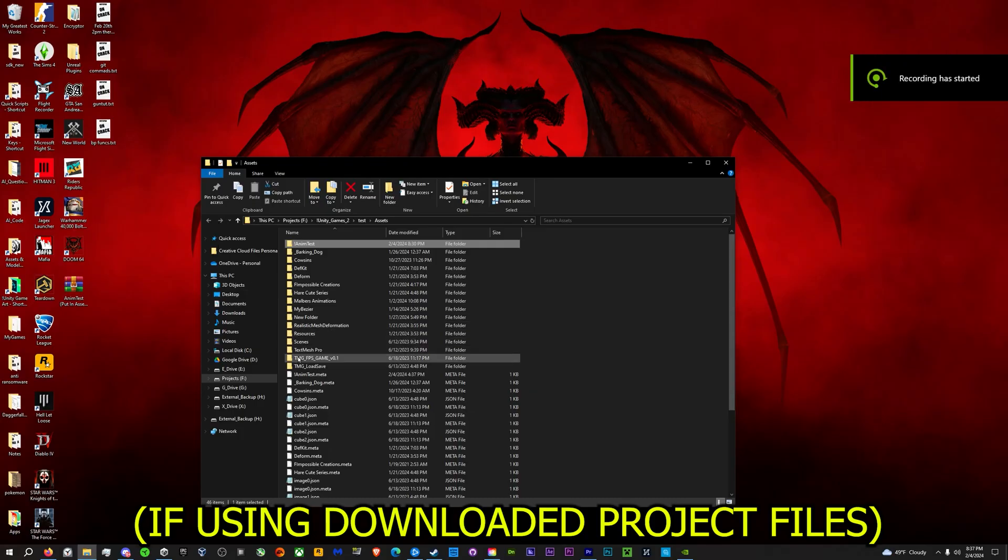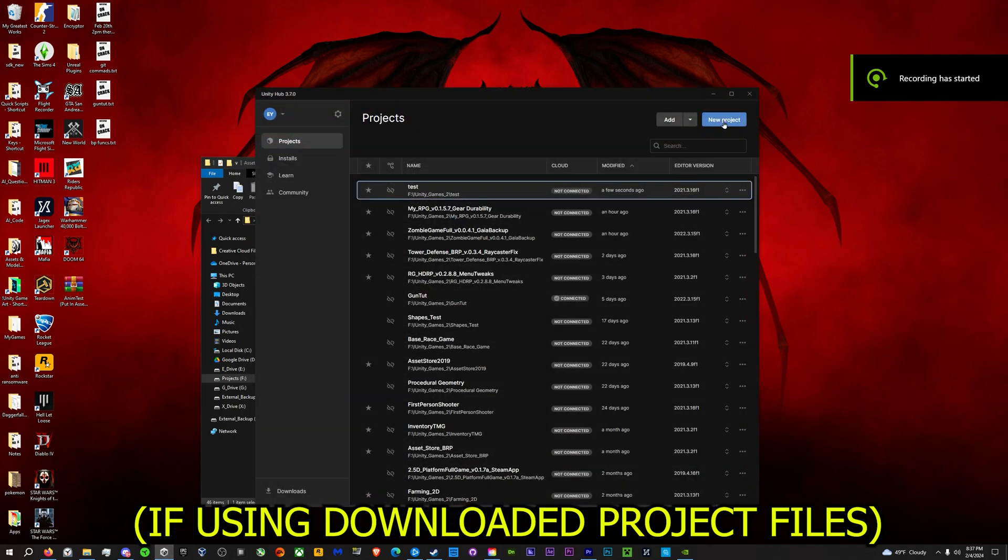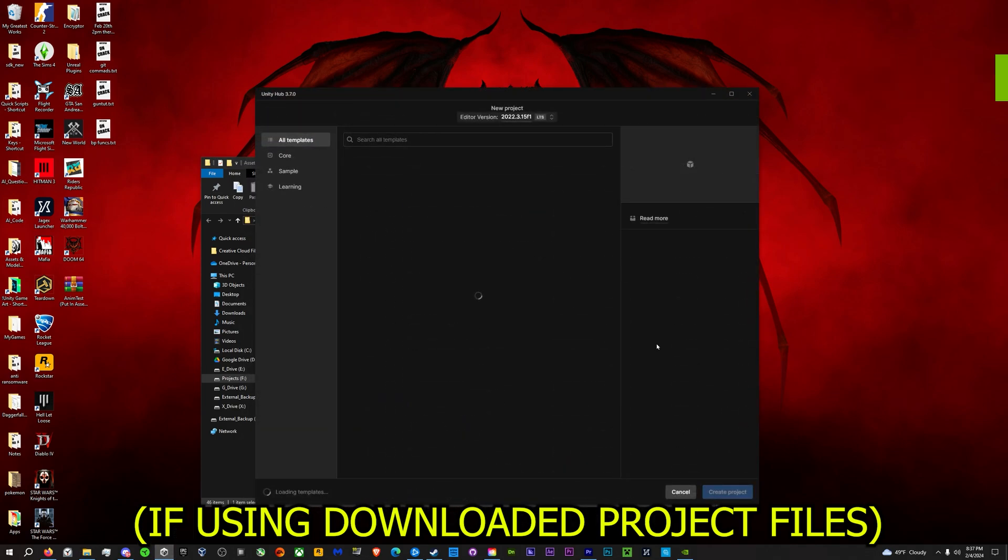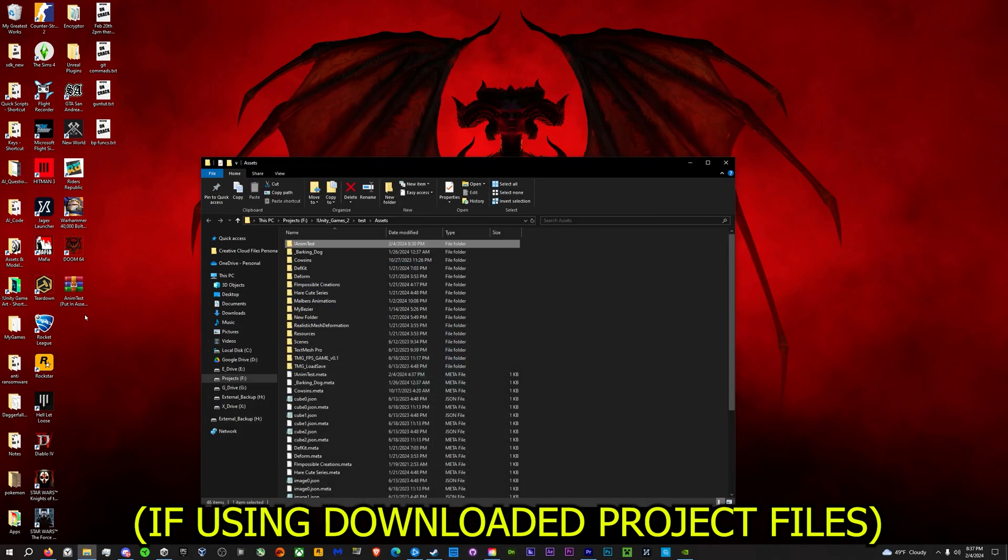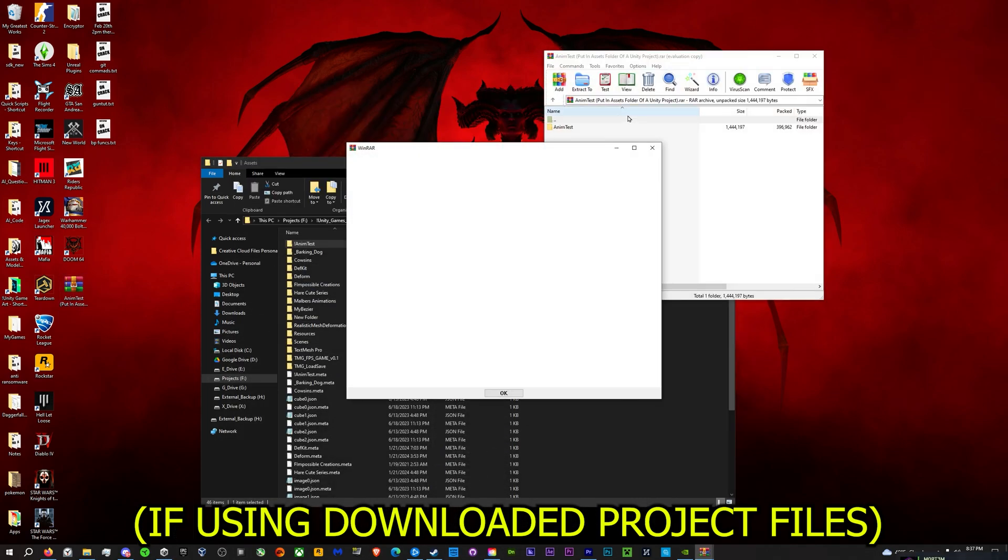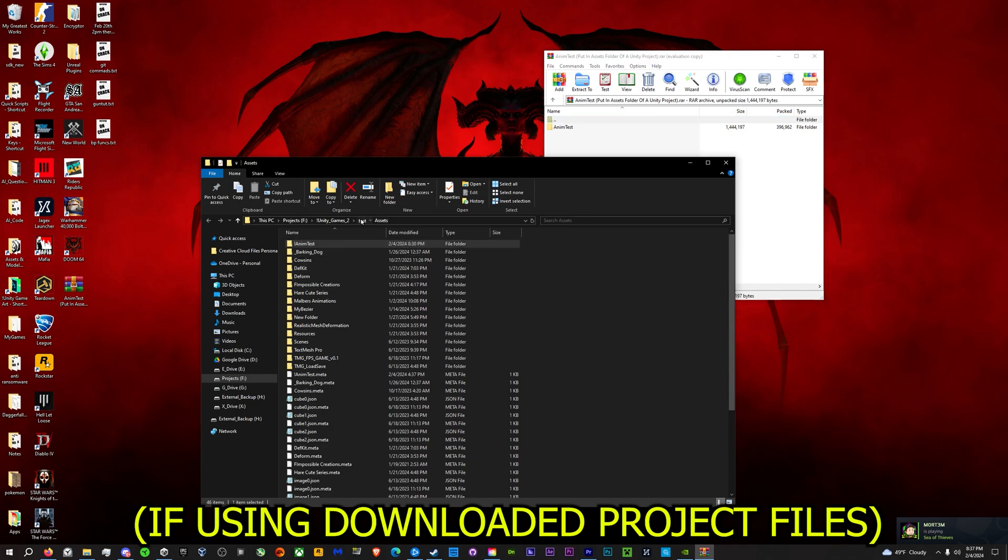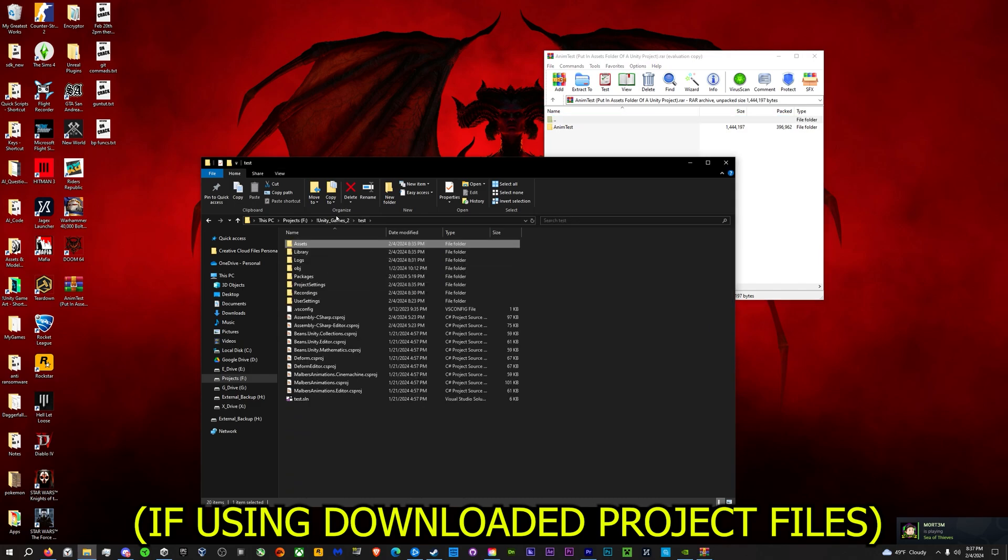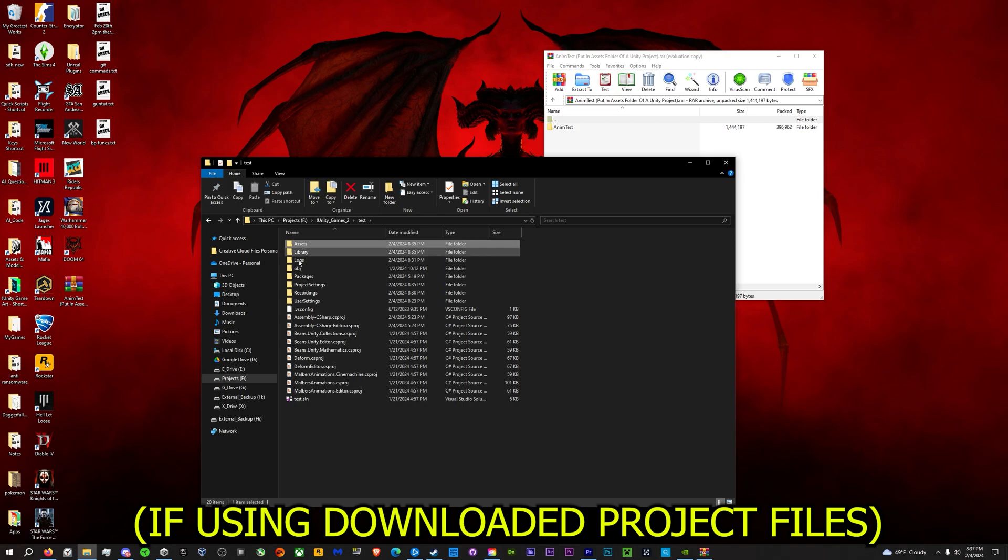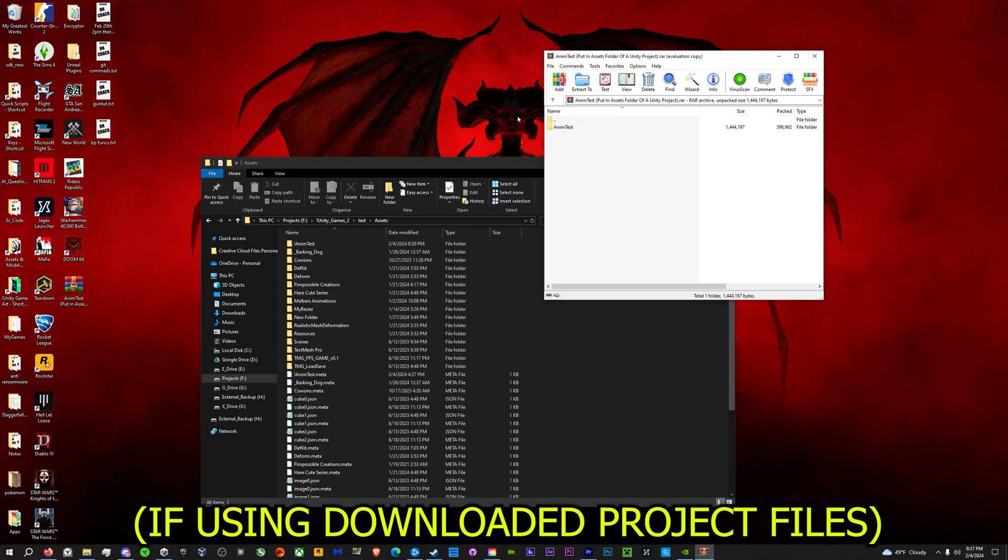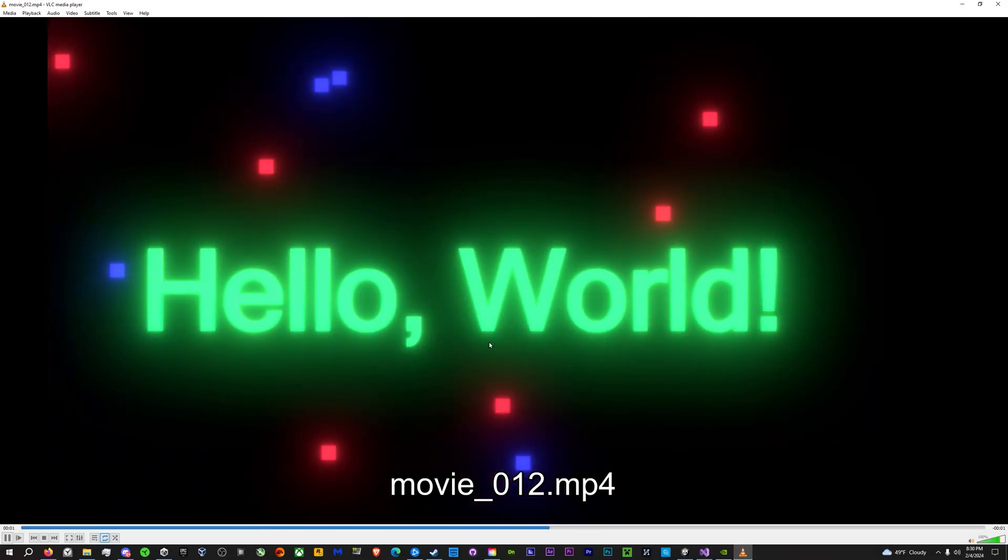And also one more side note, for those not too familiar with Unity, after you create a new project, just take the project files and drop them into the assets folder of your project. So say this is your Unity project, you'll have a folder called assets, you can just drag this in, you can also just drag this directly into your project. Alright, see you guys next time.